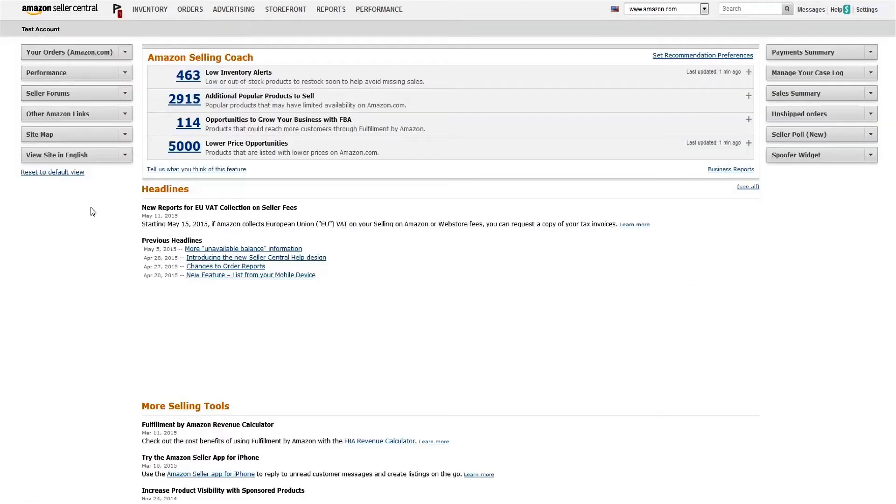Last but not least, let's look at Price Alerts. Listings with potential pricing errors may be deactivated to avoid a potentially negative customer experience, and you'll be notified when an item in your inventory might be mispriced.